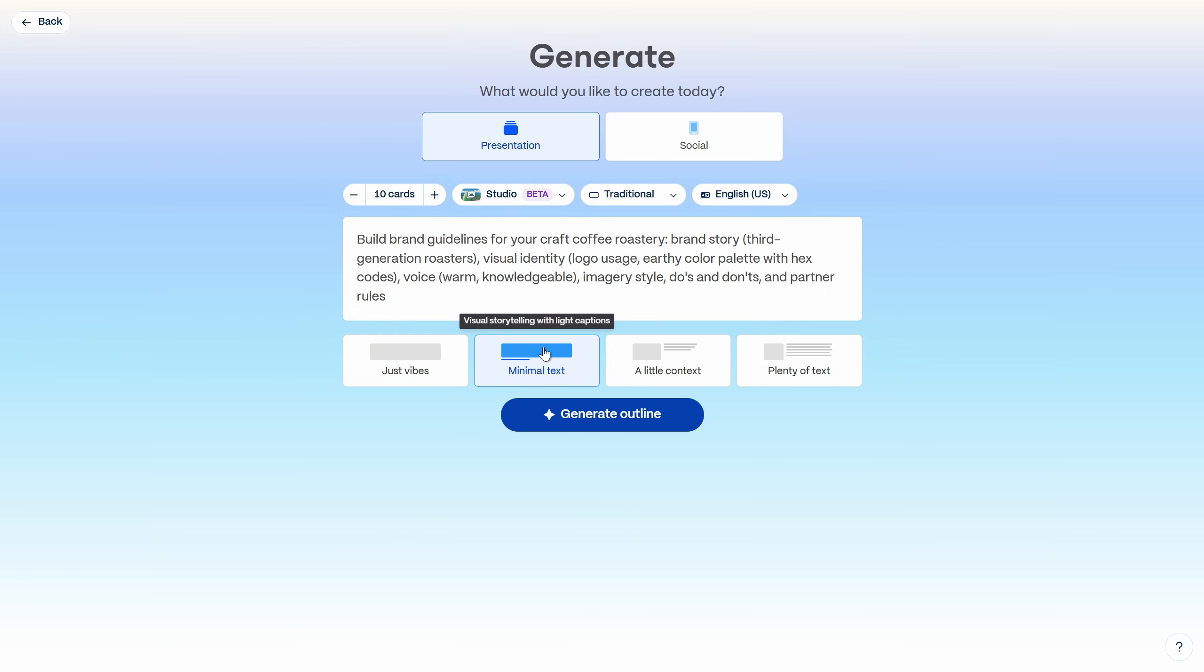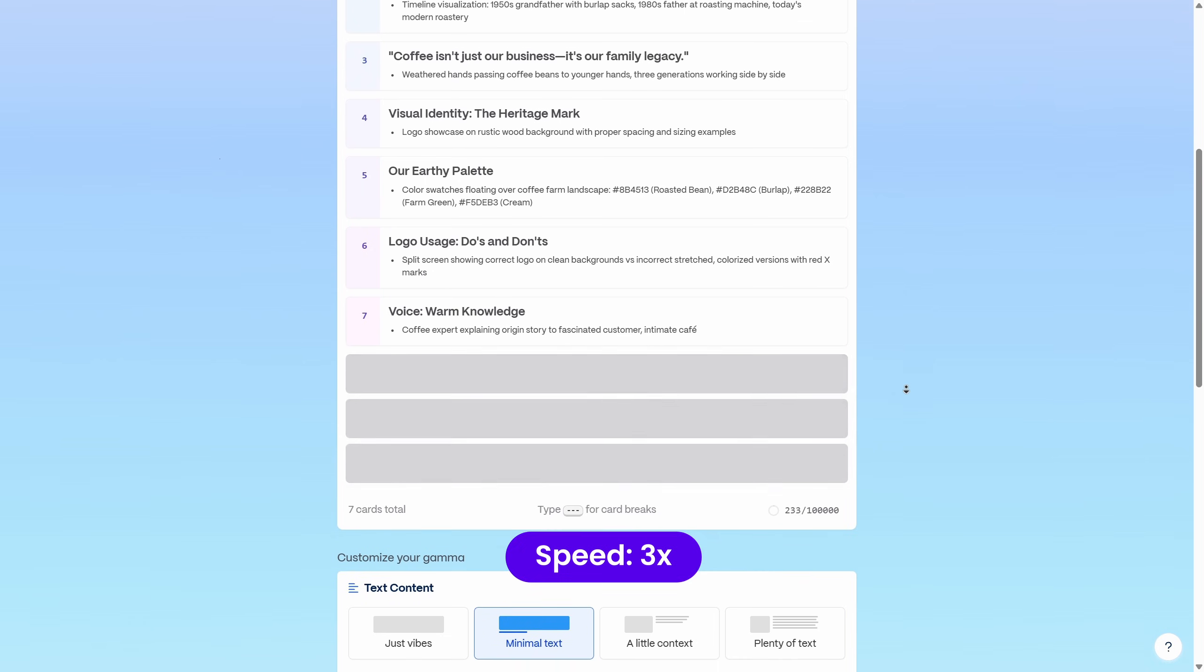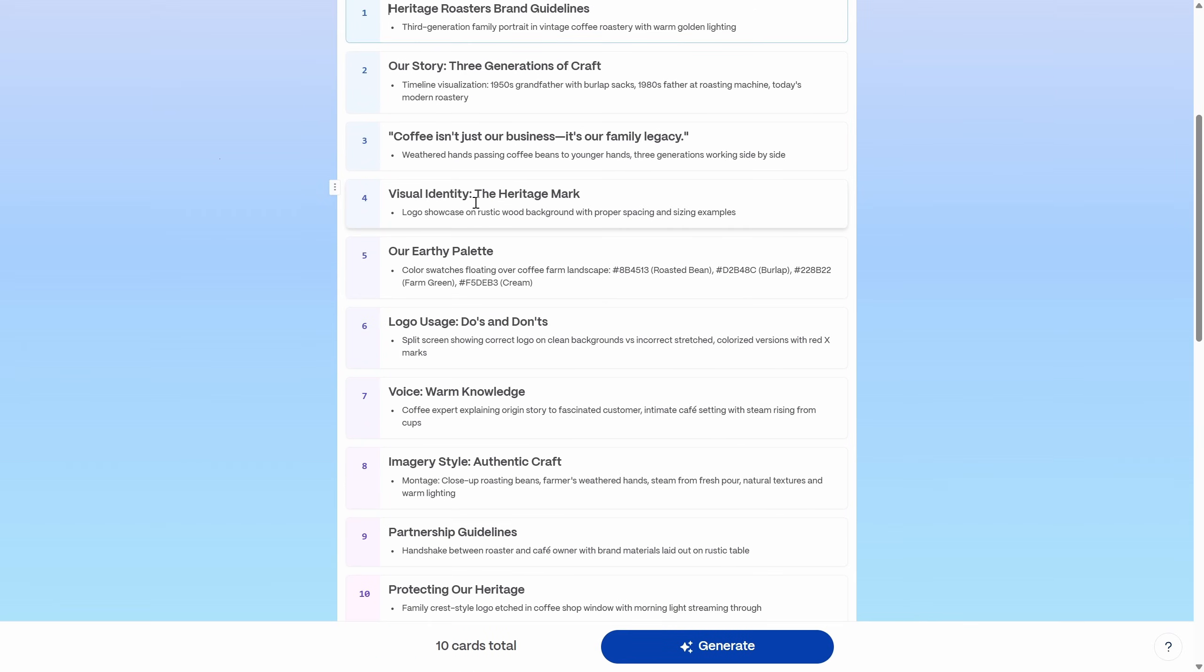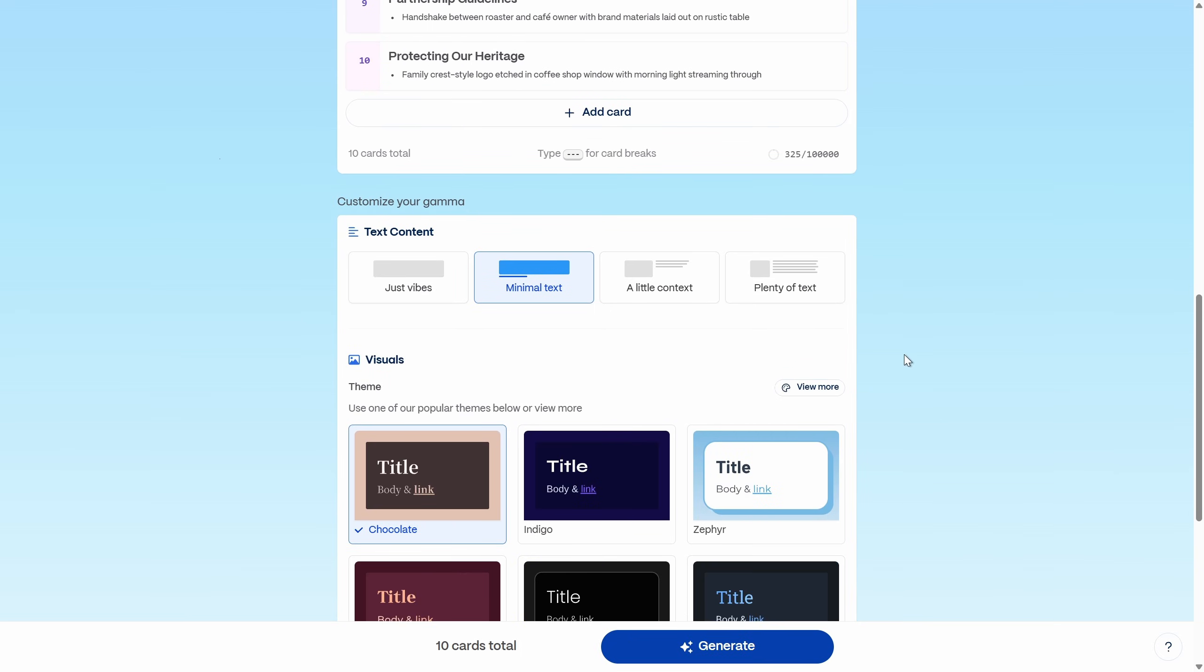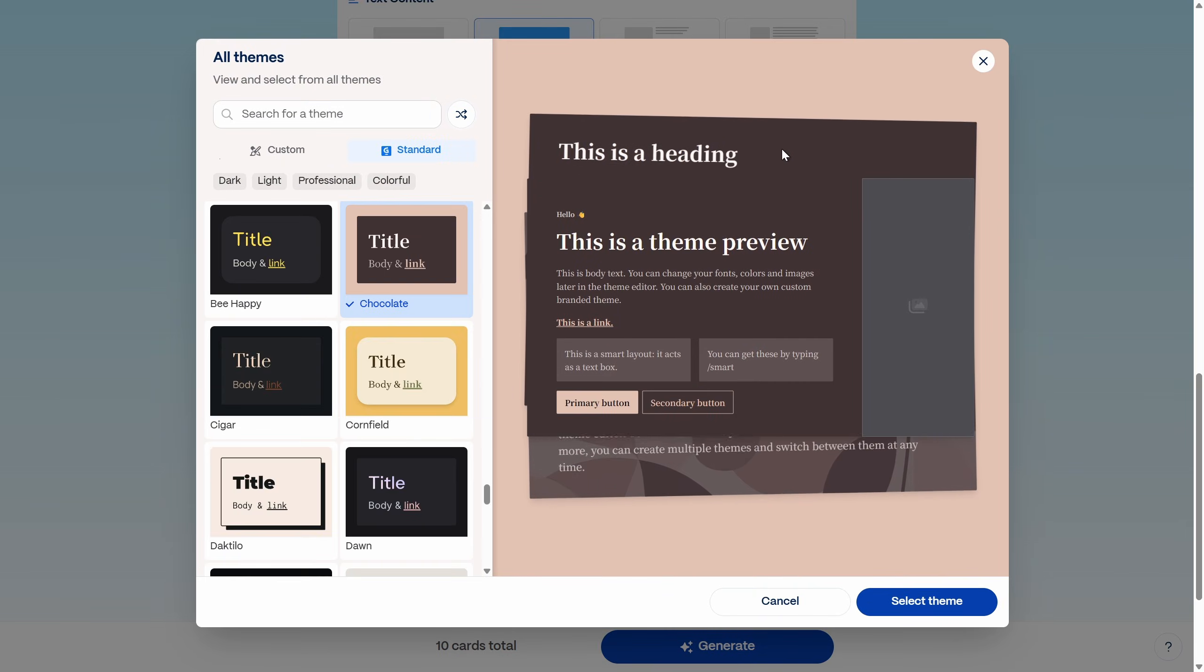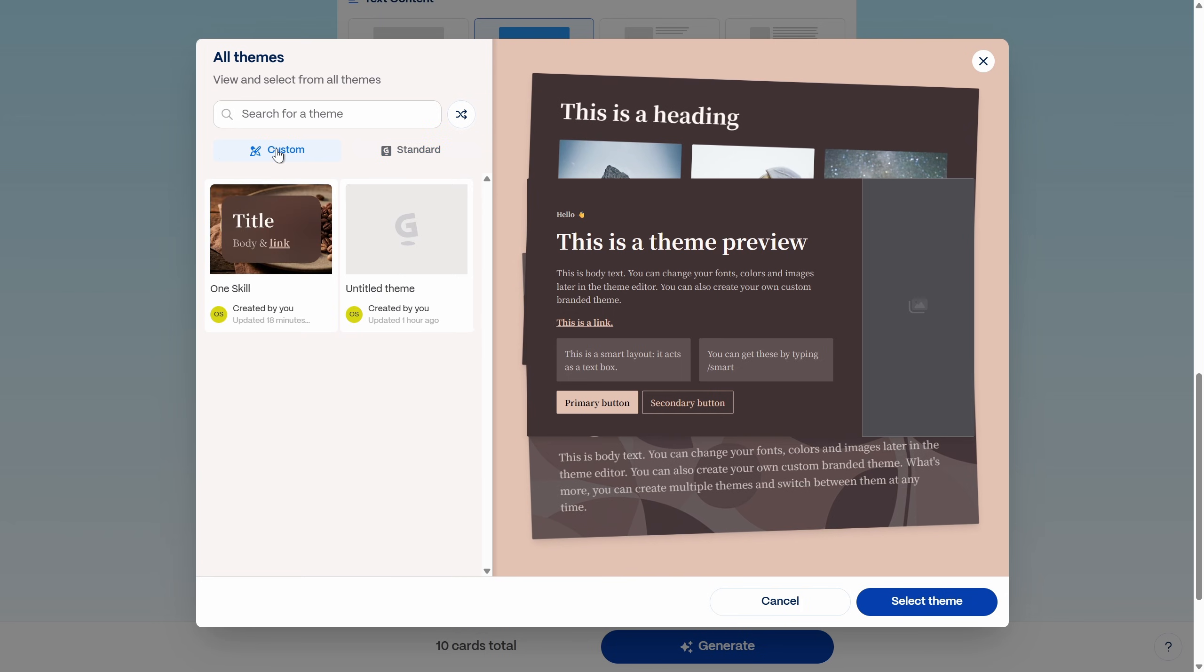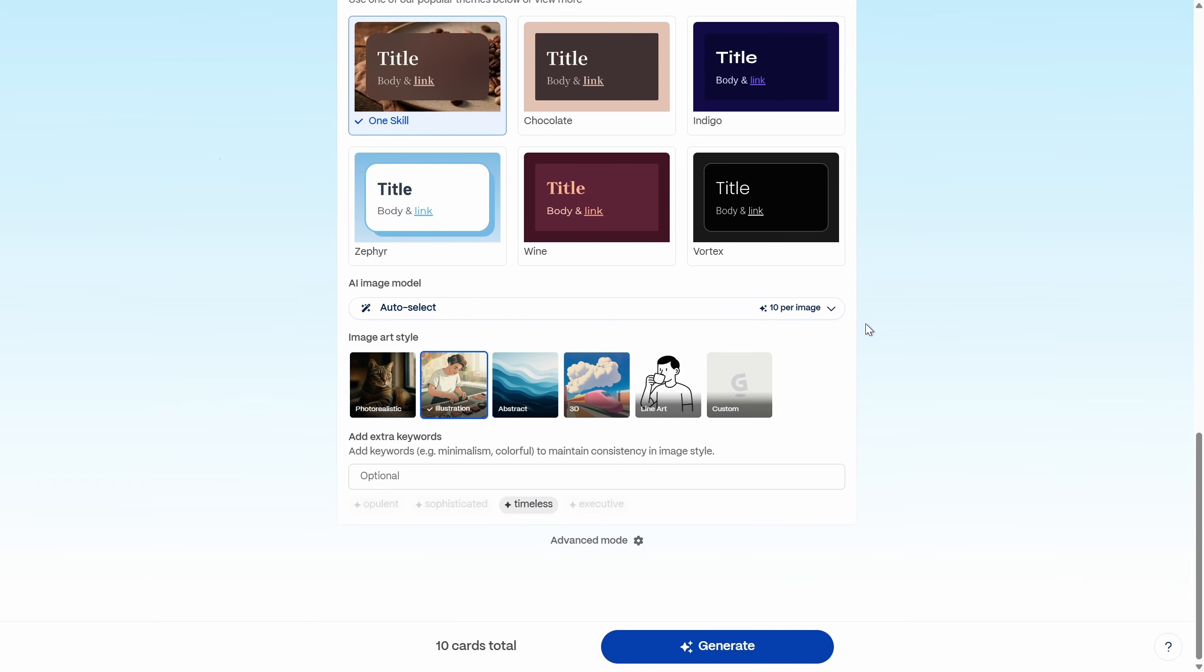We can choose the text amount that we want. Let's go with the minimal. And first of all, let's generate the outline. Okay, the outline is ready. And if you'd like to adjust the hex codes of your colors, you can do that directly in the outline. But let's keep on going. And now for the theme for the presentation theme, let's pick the same custom theme that we have already created. So let's go to custom themes and over here we should see the one skill custom presentation theme. Let's select it. Okay, so we should get the same beautiful frosted rounded cards.